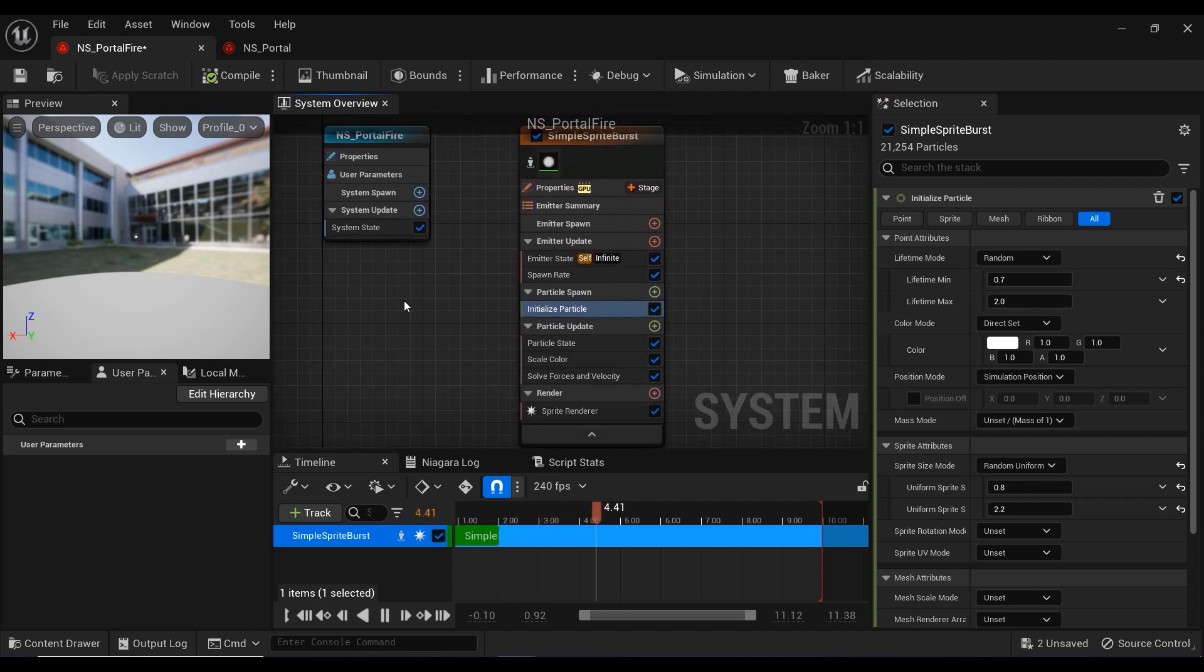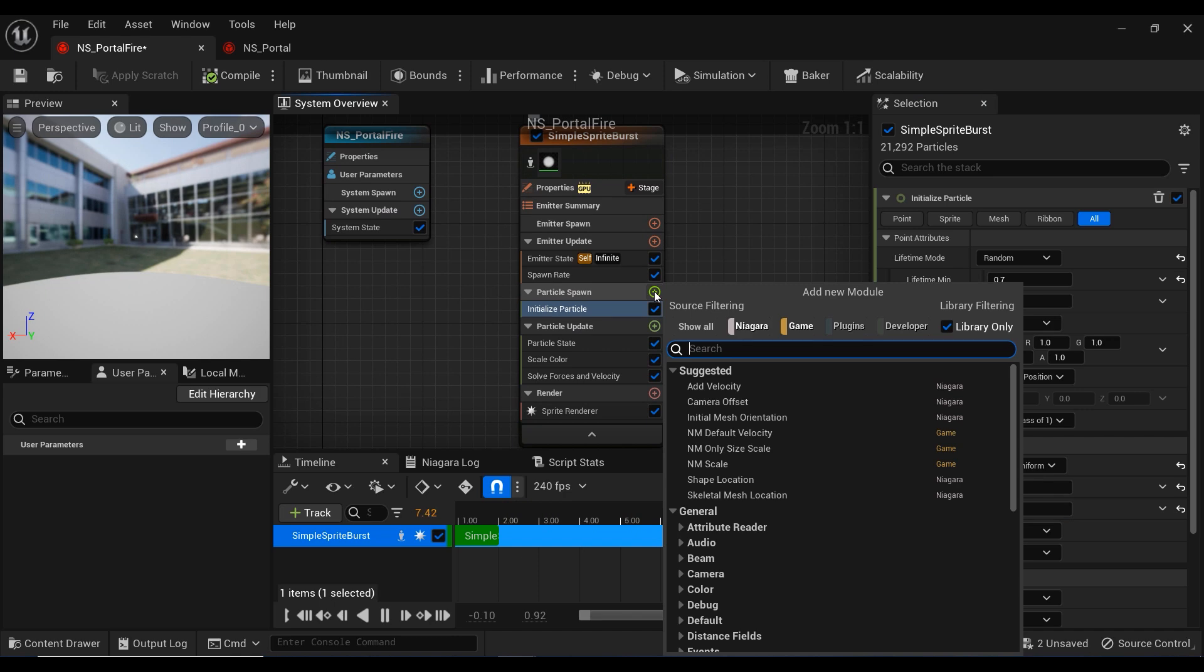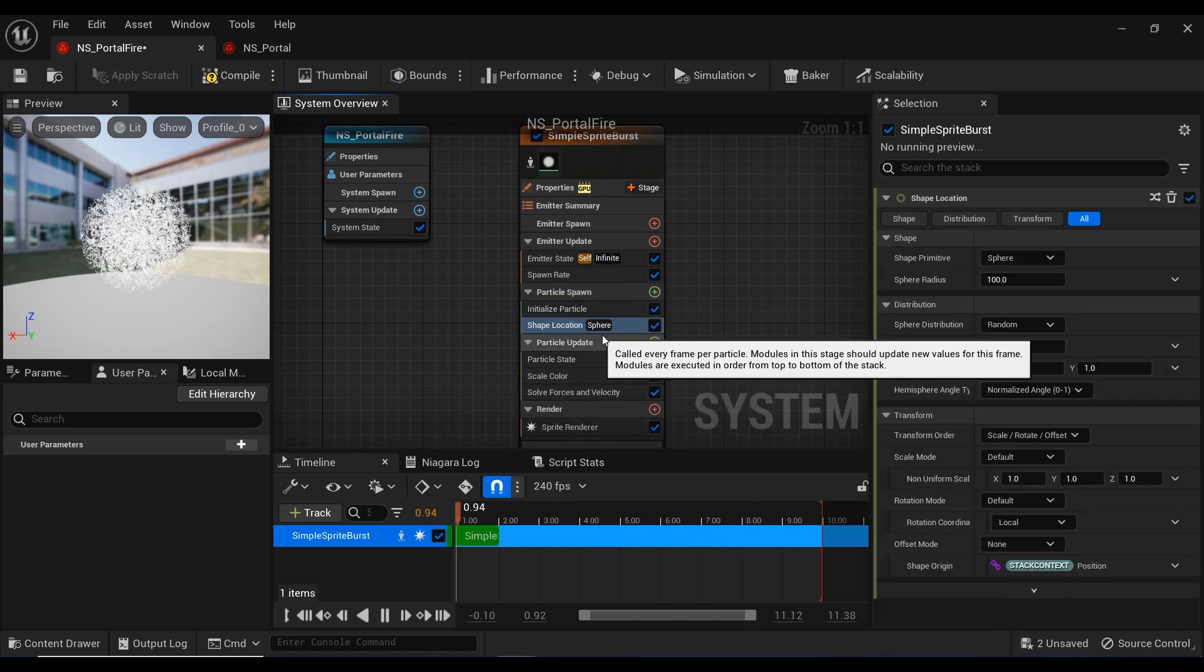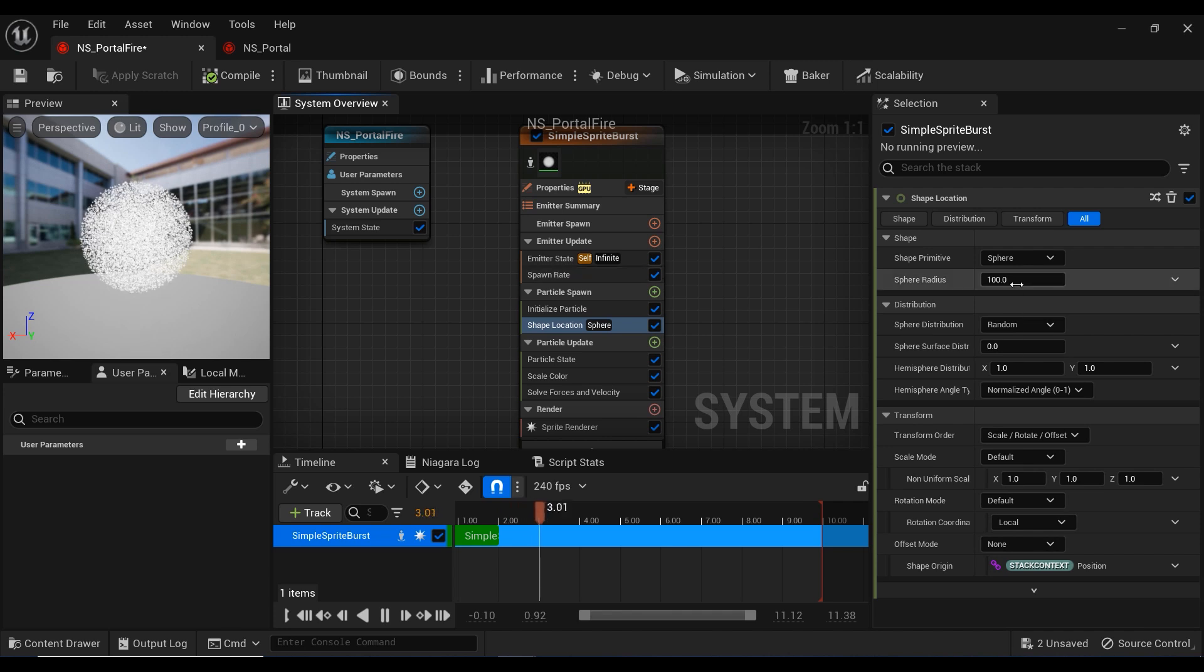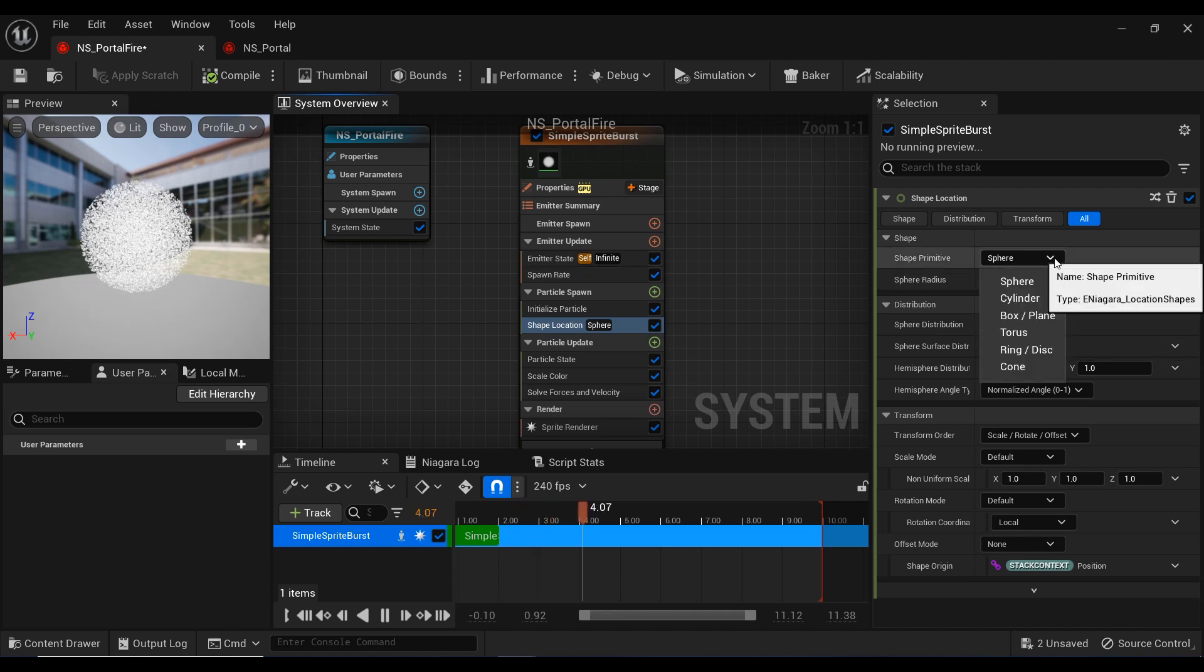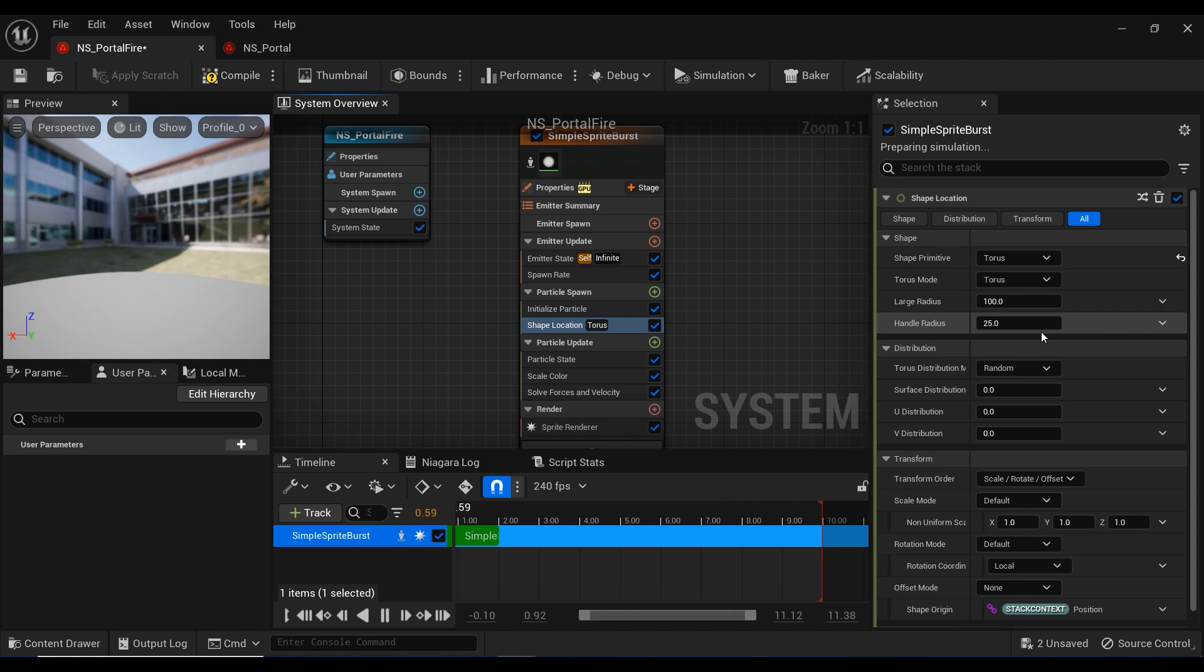Let's add the shape location module to our Niagara system. It's right here. Now you're able to see the particles in a sphere shape. Let's change it to torus.